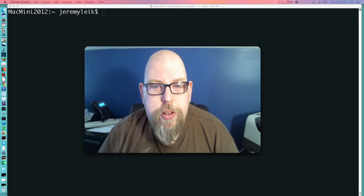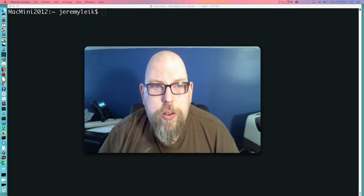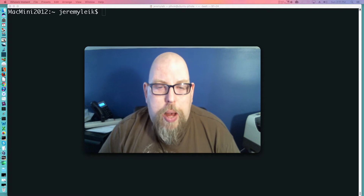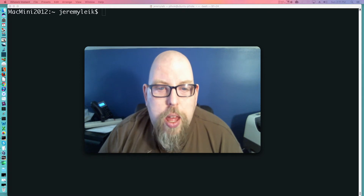Hi, I'm Jeremy. Welcome back to another episode of Practical IT. In this episode we are going to install a piece of software called Pi-Hole on a fresh Ubuntu 16.04 LTS server.